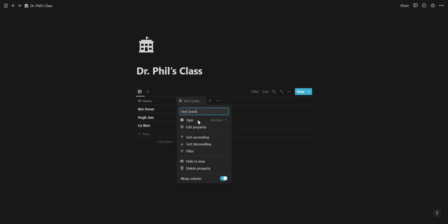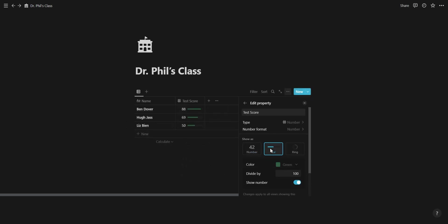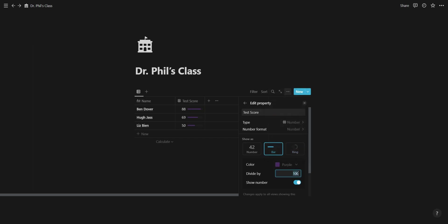The first new feature is a built-in progress bar for your number properties. When editing a number property, you're now able to show the number as a bar or ring visualization. You're able to choose a color for your progress bar and enter a custom number to divide your number property by.